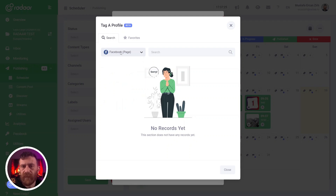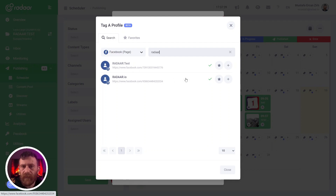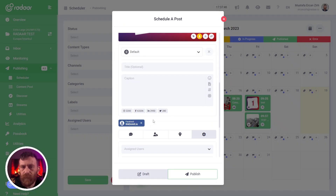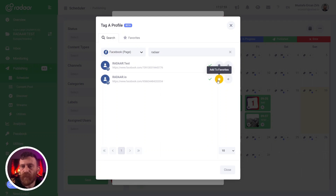After selecting your platform, you can search for a related user — let's say Radar — and the related results will be displayed in this area. You can easily add one of these profiles to your post. When you open it, you can also add these profiles to your favorites to reach them more quickly later.